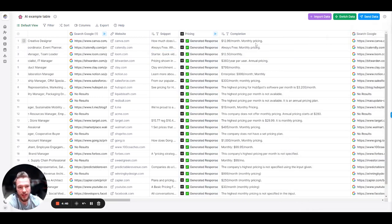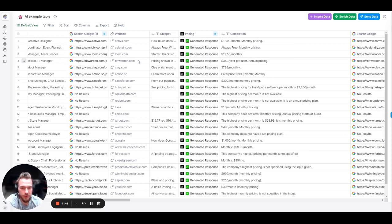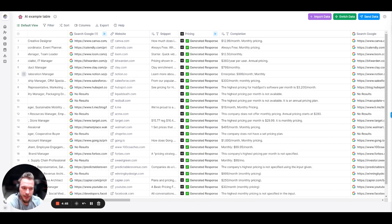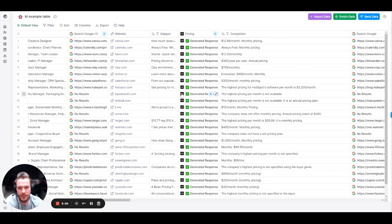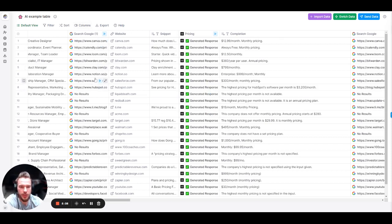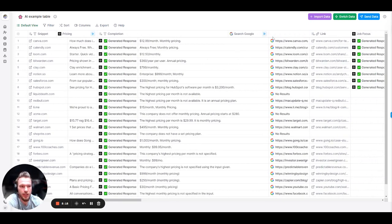So again, here is our prompt. And then these were some of the answers that we got. So again, Canva, $12.99. Nice. Loom, $12.50. Calendly, always free. Yeah, that makes sense. Loom, $12.50. Bitwarden, $360. Yep. Clay, they got us. Yep. Notion, a little bit of a miss. I'm going to call that out completely here. Salesforce, not totally sure. HubSpot, this looks pretty correct. Red Bull and Liquid Death, no pricing pages, of course. And, you know, those kinds of things. So this is obviously an inference from the Google page. So this data is as good as the data that you give it, obviously. But still pretty dang good. So now let's move to our next one.